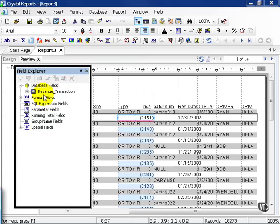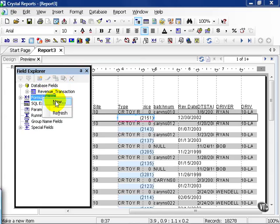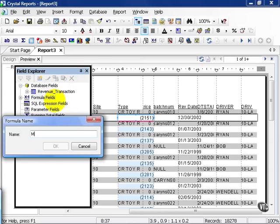In our formula field, let's go ahead and right click and press New. We'll call this Metric Formula 1. You can really name it whatever you see fit.